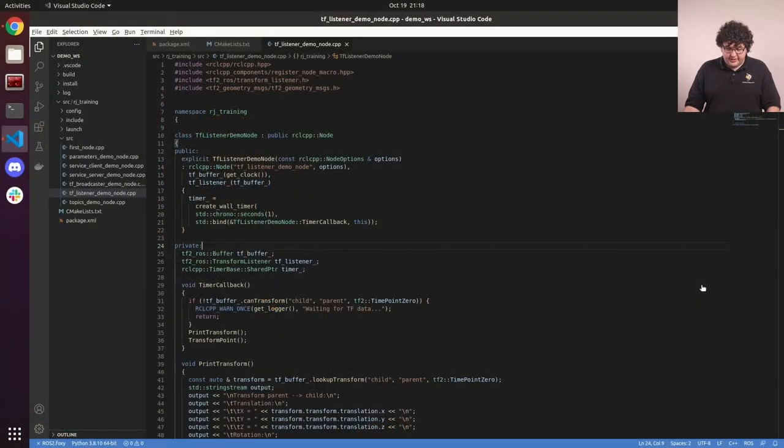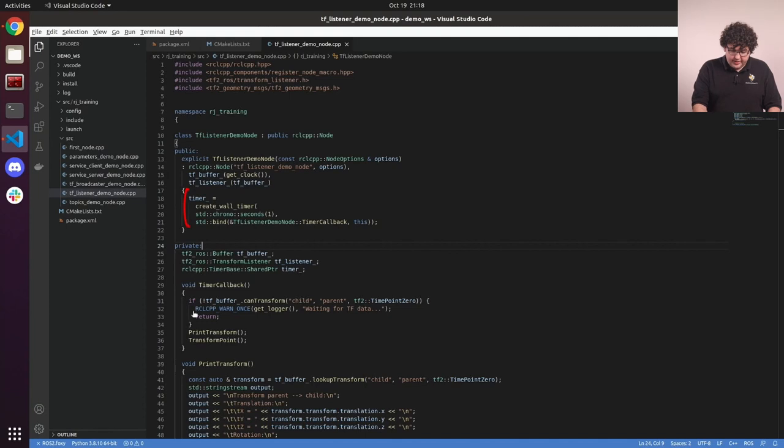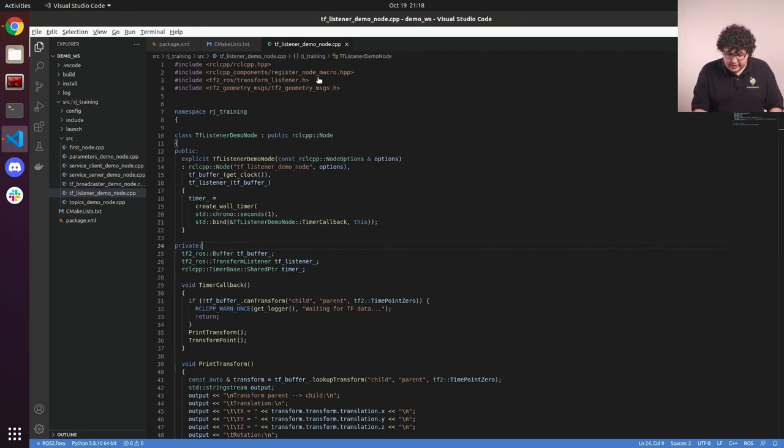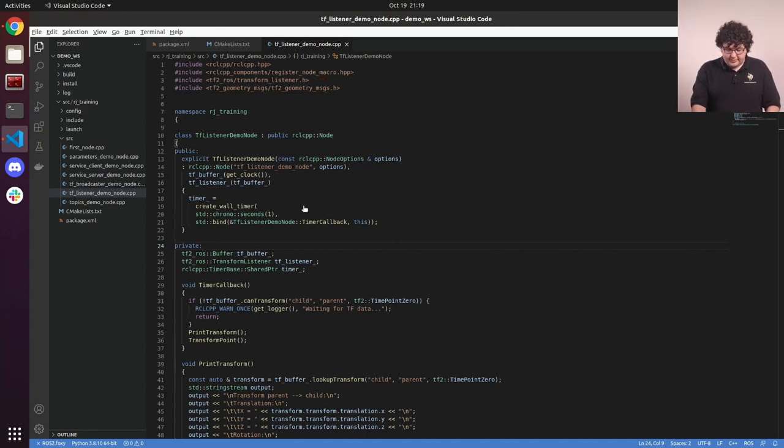Here we've got another simple node that creates a timer to call a callback in which we'll interact with the TF system. To get access to the TF utilities, we're importing the transform listener header and the TF2 geometry messages header. We've added two TF objects as members to our class, a buffer and a listener.